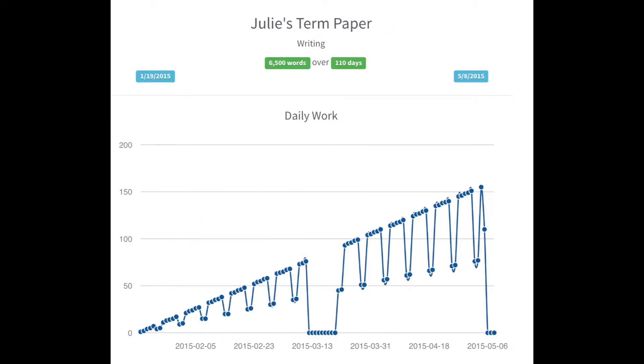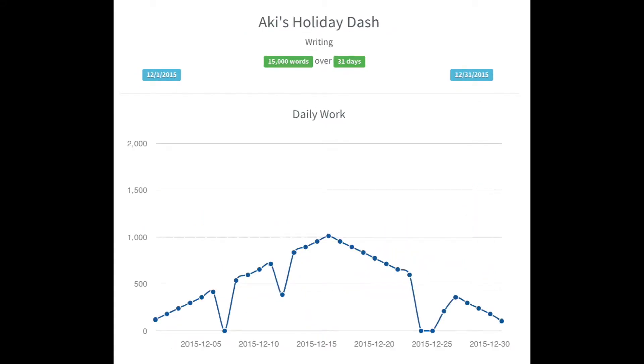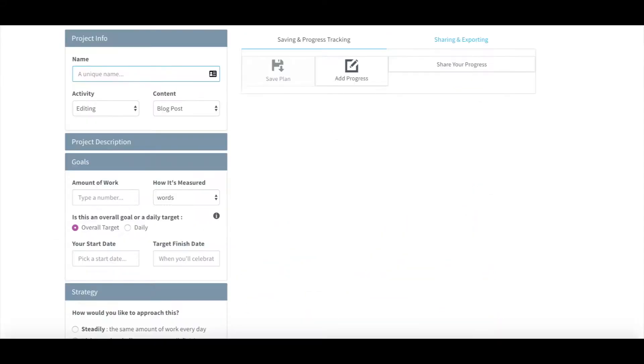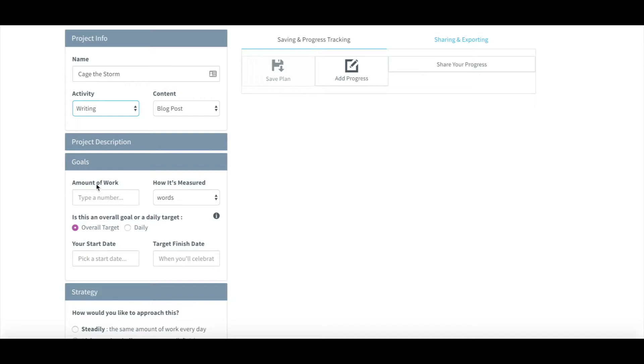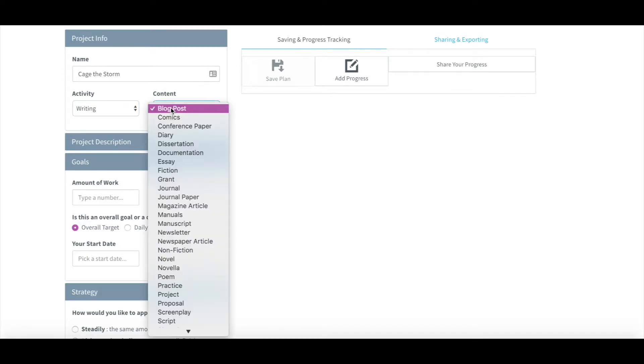Pacemaker is most easily described as a word count tracker, but it can do so much more than any Excel sheet. The program was built specifically to be customizable based on your individual routine.